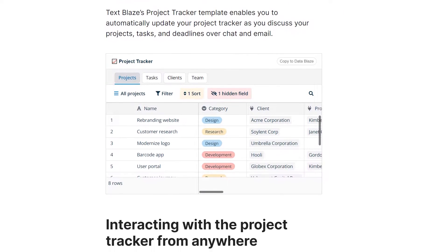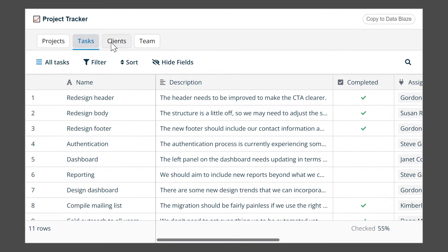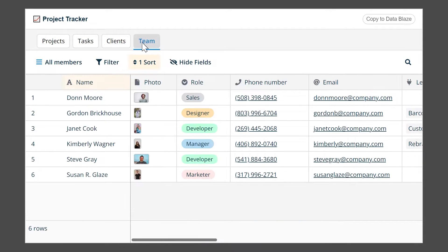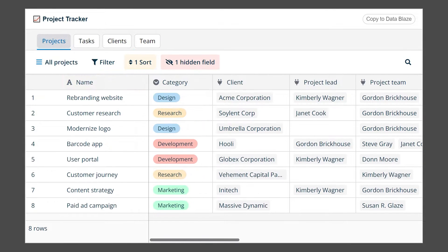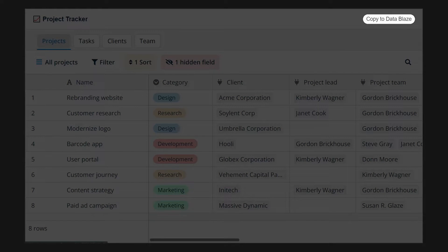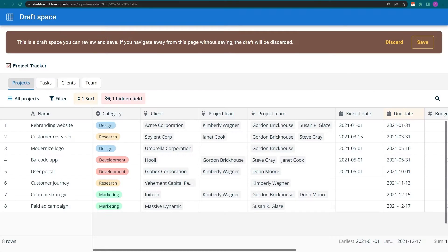There's also a dynamic preview of the template for the Datablaze space. Clicking this button saves a copy of the template to my account.